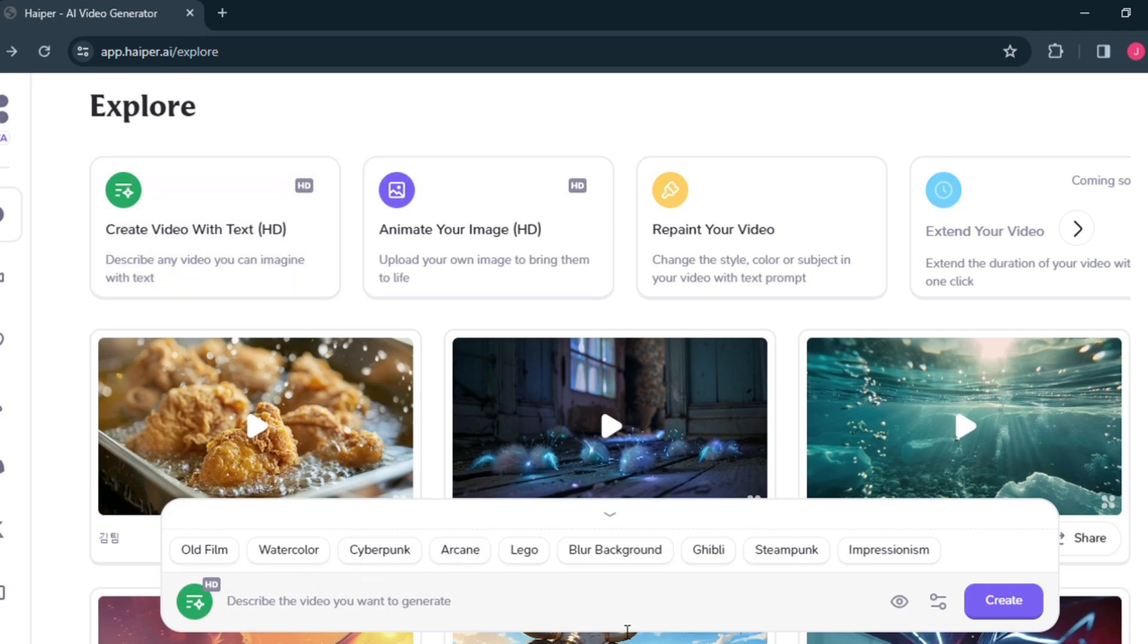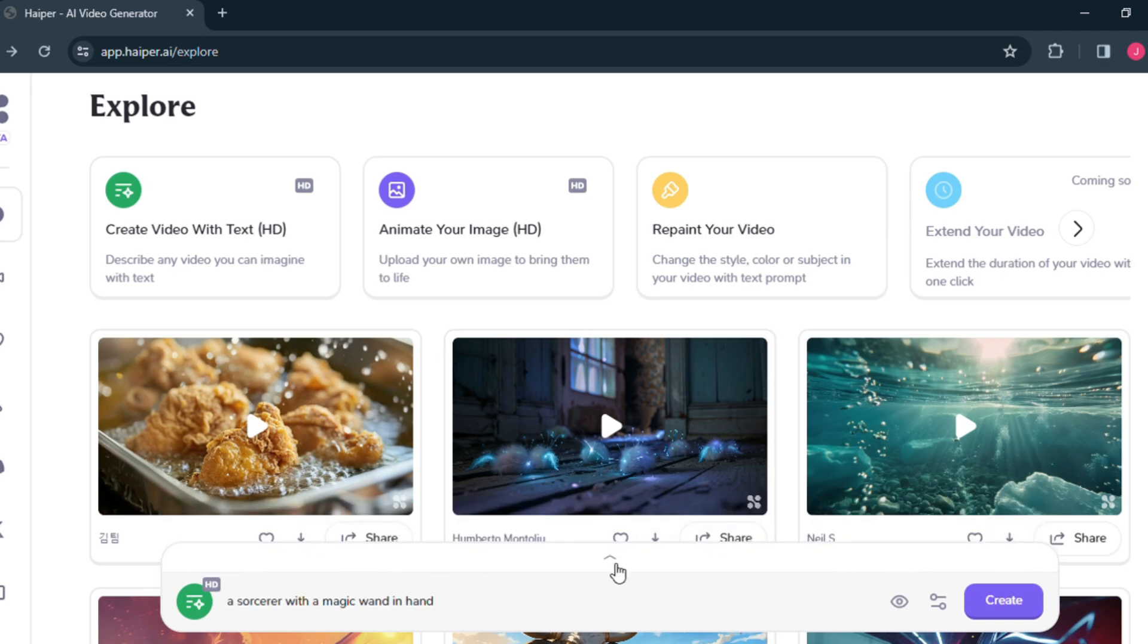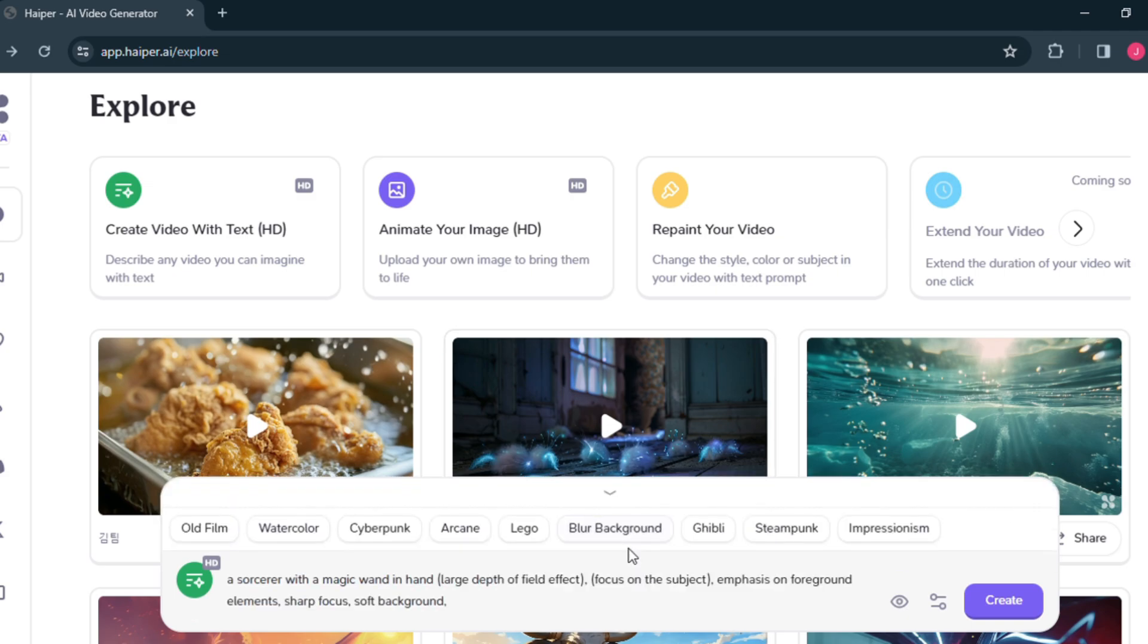I am writing a prompt here now: a sorcerer with a magic wand in hand. Here you get some extra triggered keywords to improve your video. I am selecting the blur background keyword from here. As you can see, it added some extra prompts to blur the background.